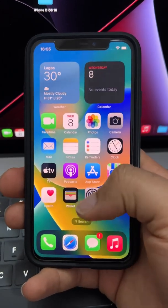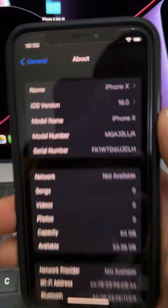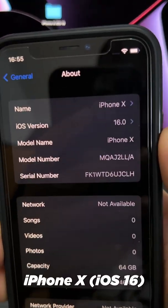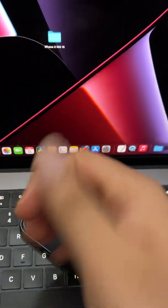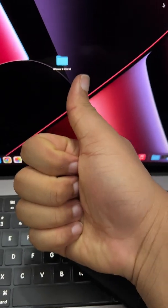I'll jump into Settings and show you we are running on iOS 16. That's been the video, thanks for watching.